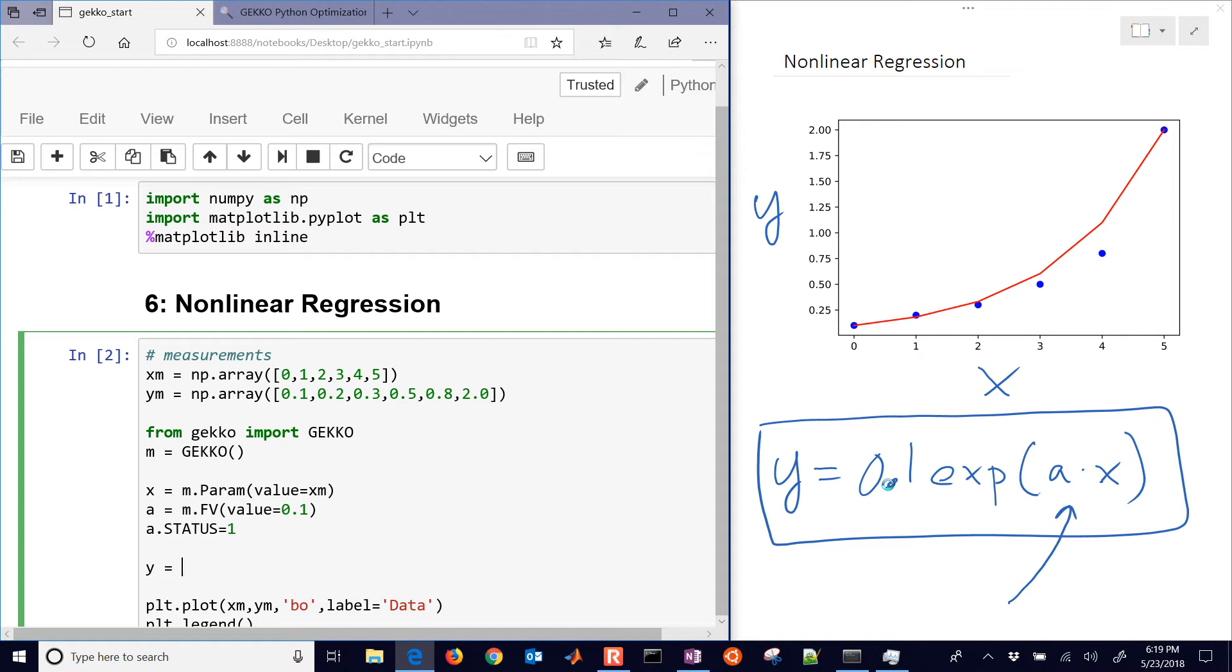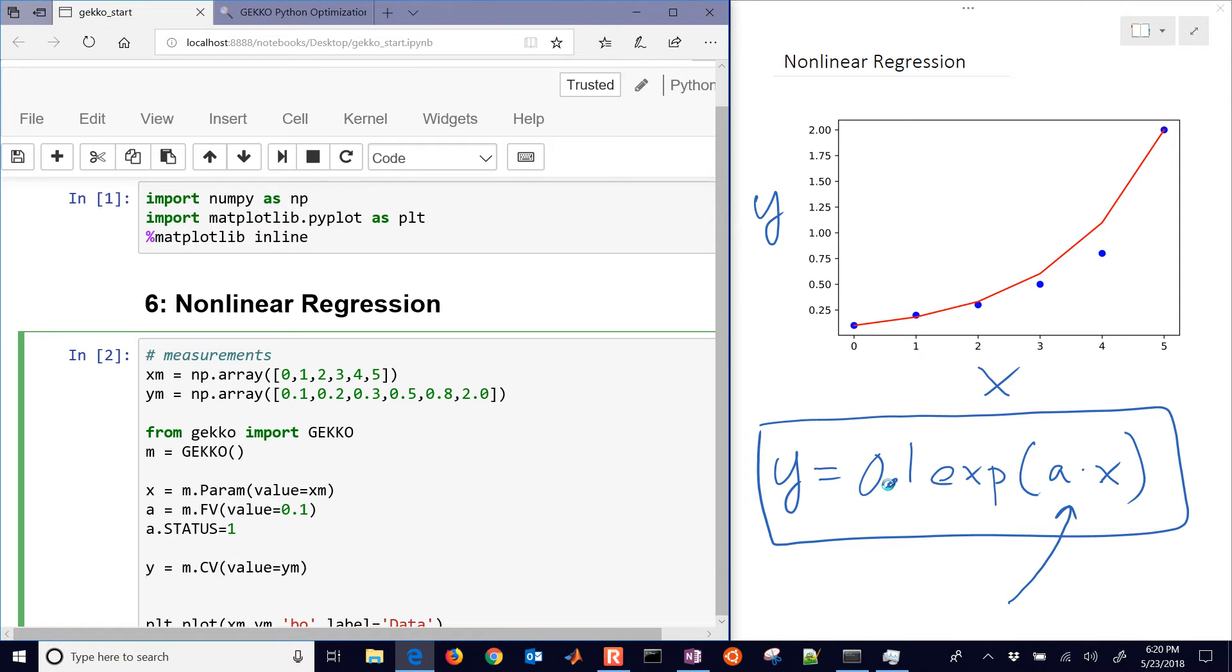Now we're going to go on to our output, the measured value. That's going to be, in Gecko, a controlled variable. And the value equals YM. Those are going to be the measurements. And then we're going to tell it to use the measurements.